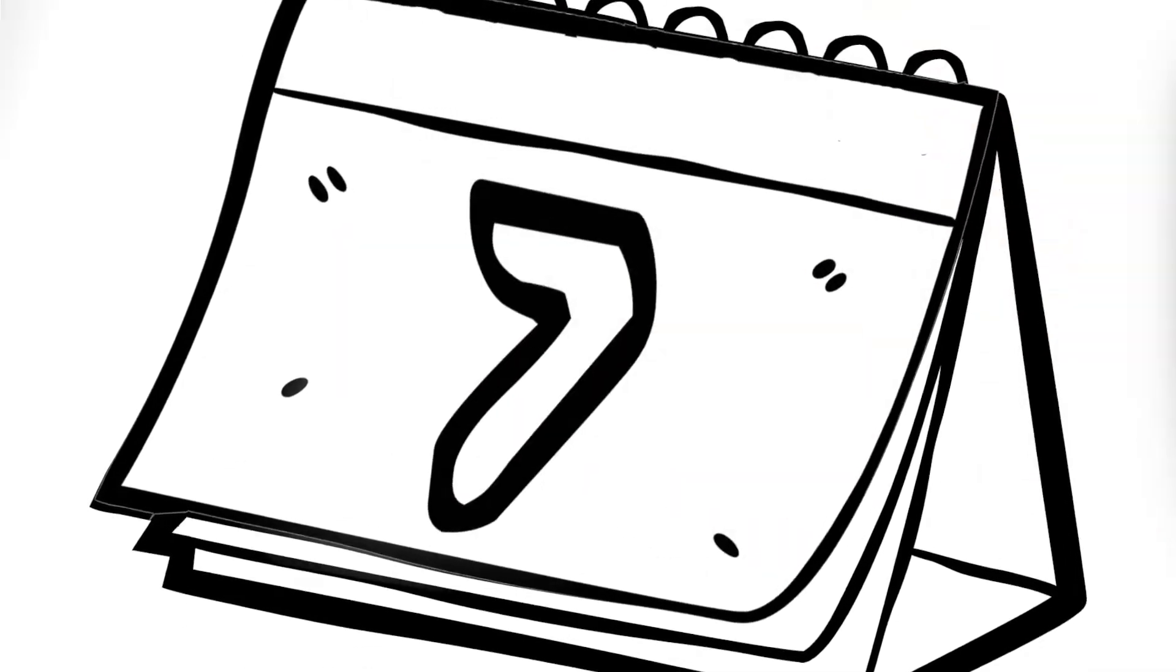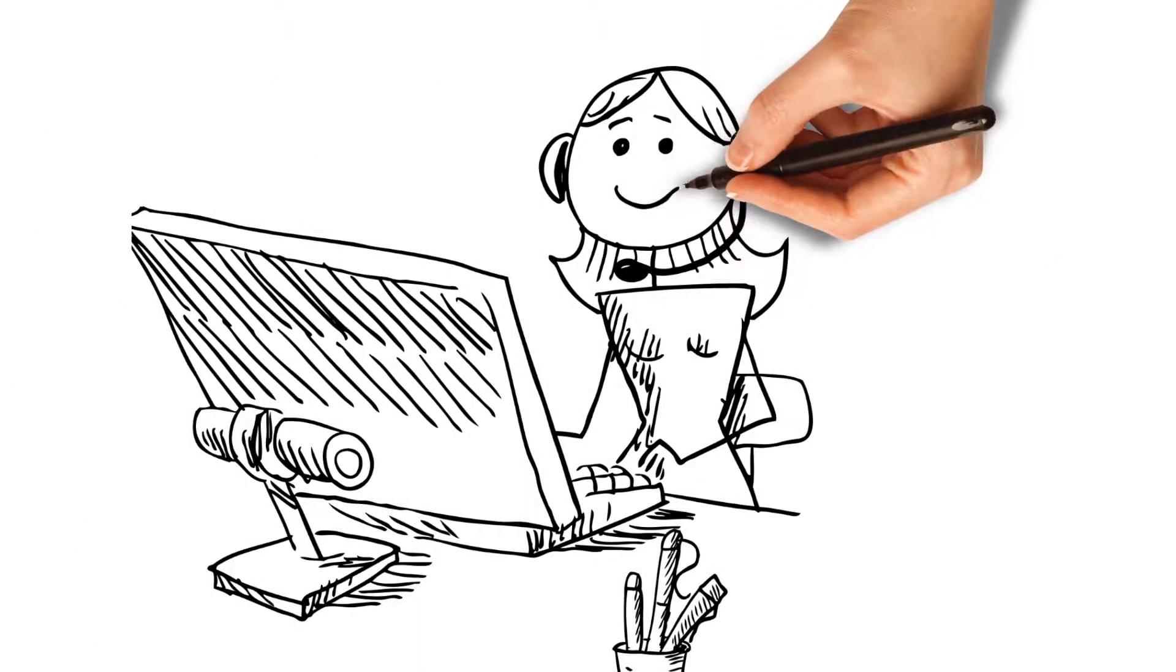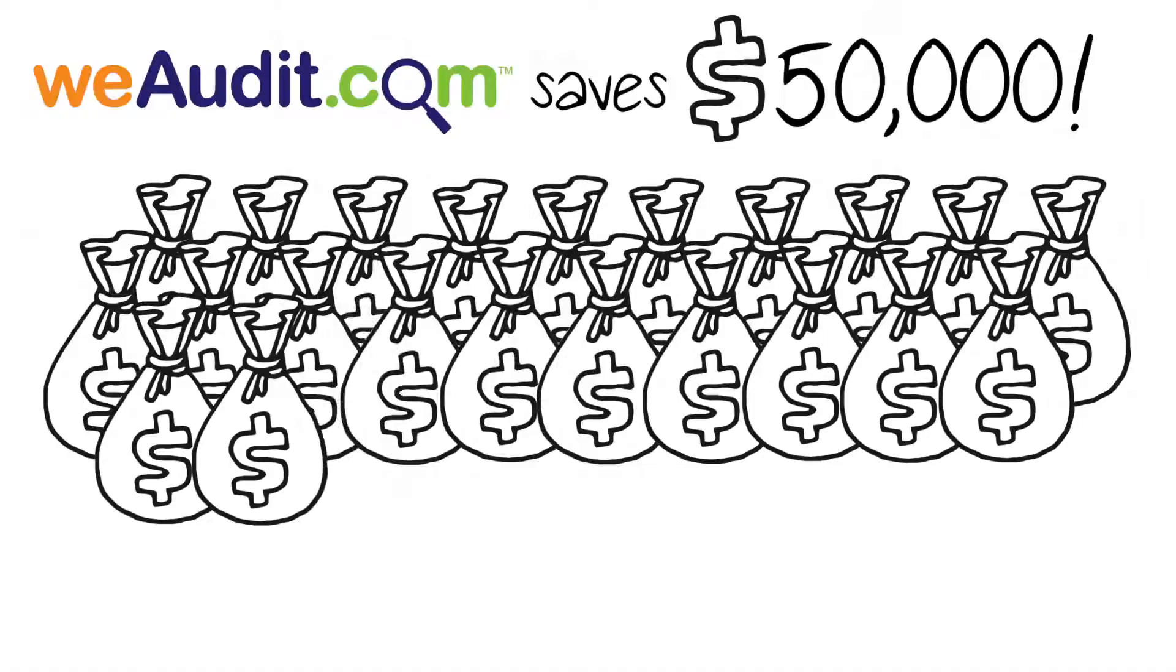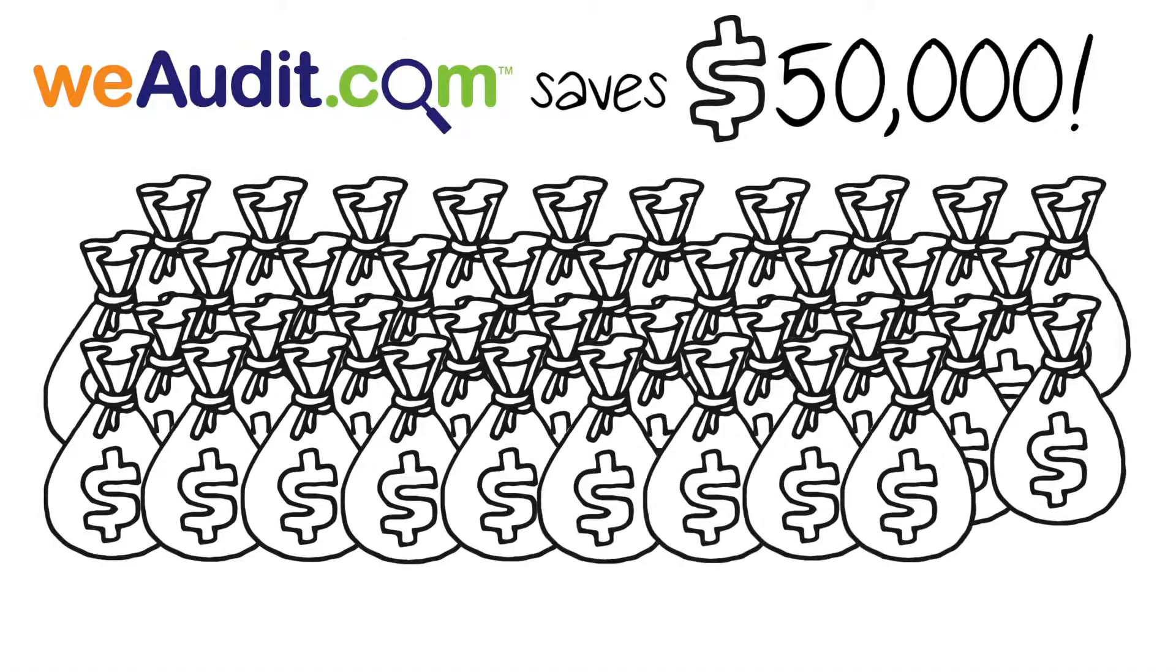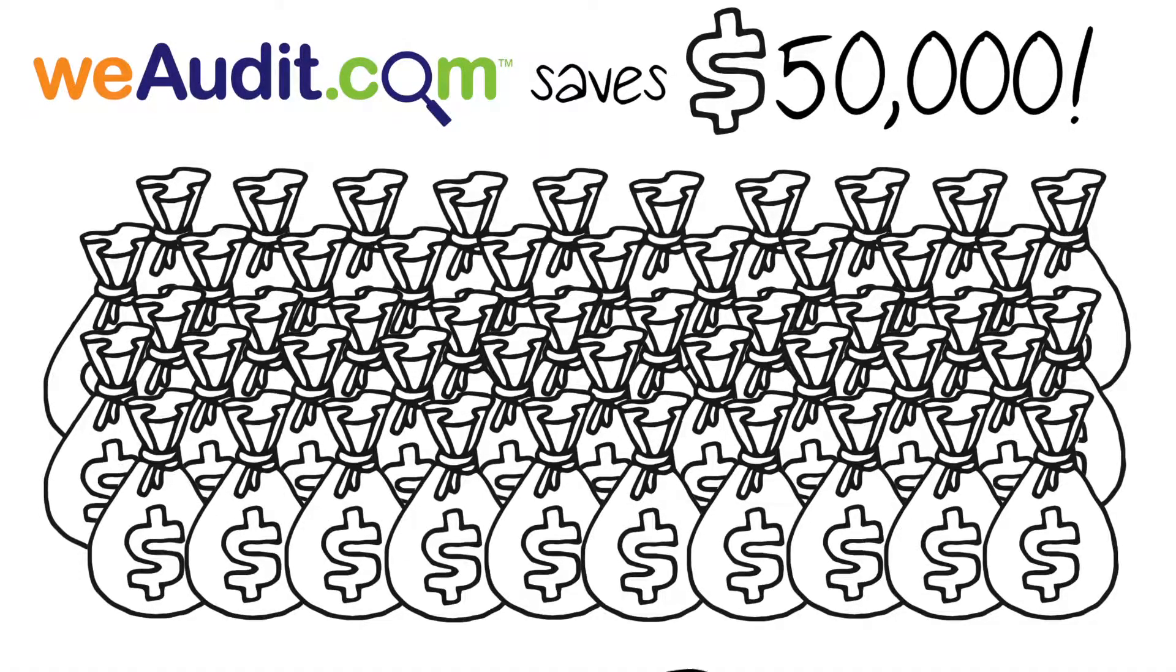A week later, her audit findings are back. Wow, was she excited that weaudit could save her an additional $50,000 per year.